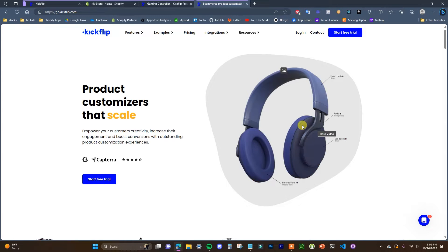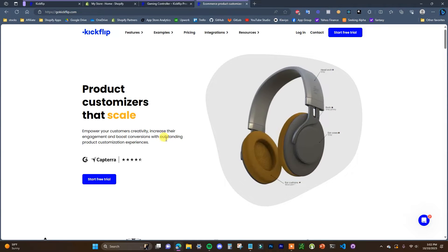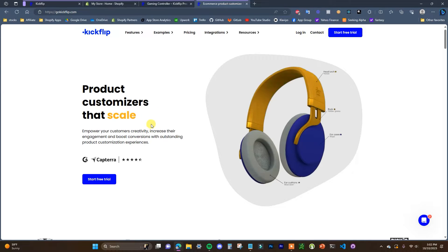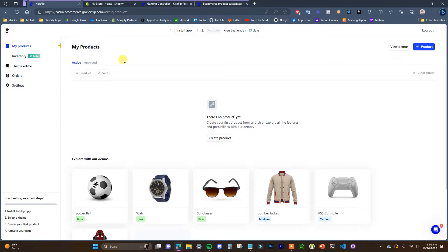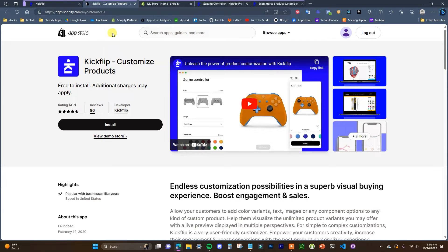You'll just need to go ahead and start your free trial. Once you click on that you'll just have to sign up quickly, and once you've signed up you're going to be brought into the actual app. Once you're logged in we need to actually install this app to our store. I'm going to click on install app and in this case we're going to be using Shopify, which is going to bring us over to the app store listing.